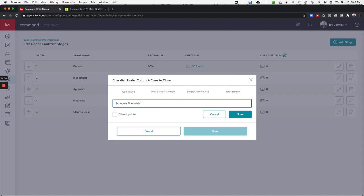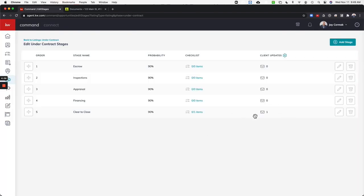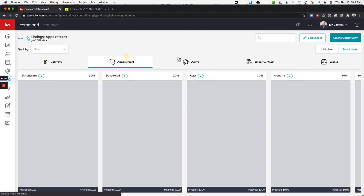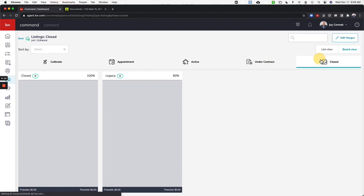I want client to be updated about that. Hit save. There we go. Now that is one of the options. Come back so you can do that for each one of these phases at the top. You're going to click edit stages for those.